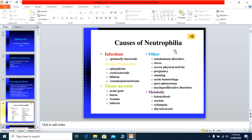Other causes of neutrophilia include autoimmune diseases, stress, increased physical activity, and pregnancy — in pregnancy, white blood cells are increased and we call this a normal physiological phenomenon. Other causes are smoking, acute hemorrhage, post-splenectomy, and myeloproliferative disorders. Metabolic causes include diabetic ketoacidosis, uremia, eclampsia, and thyrotoxicosis. All these lead to an increase in neutrophil count and increased WBC count.